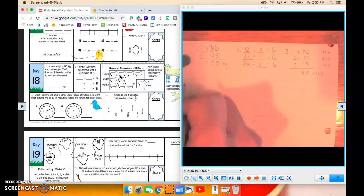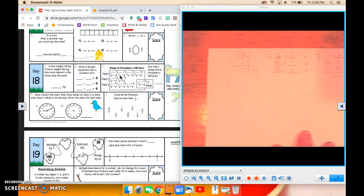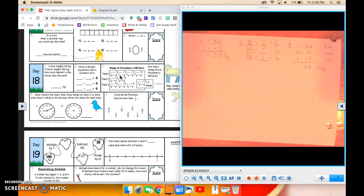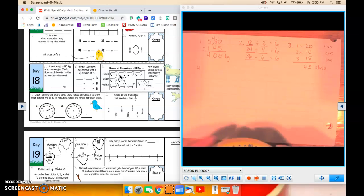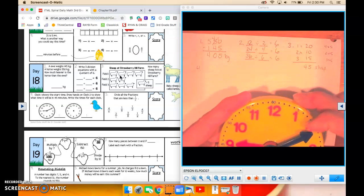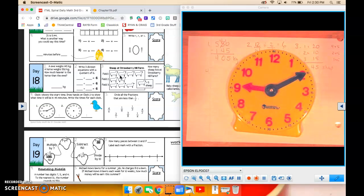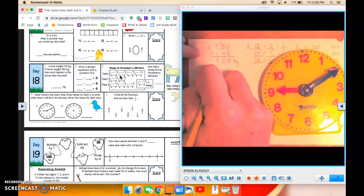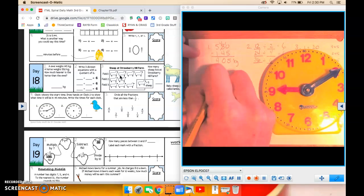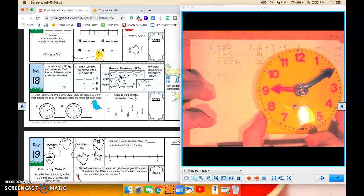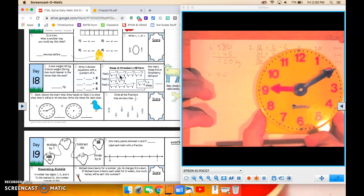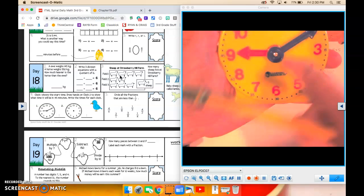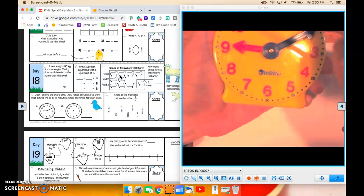Number 4. There we go. Clock 1 shows the start time. Draw hands on clock 2 to show what time it will be in 45 minutes. So I see that it is 9:10. Okay? So the first clock says 9:10. And the second clock, then, in 45 minutes.